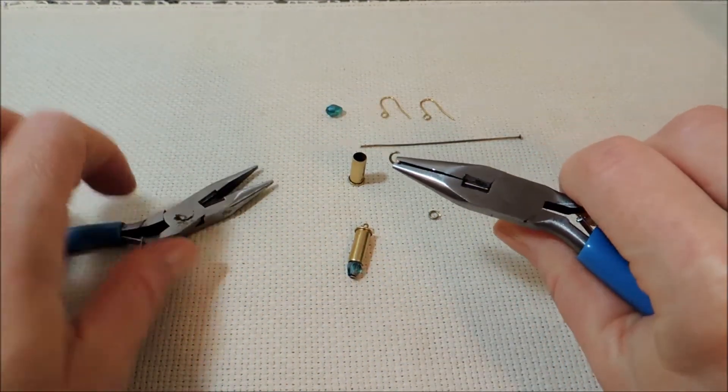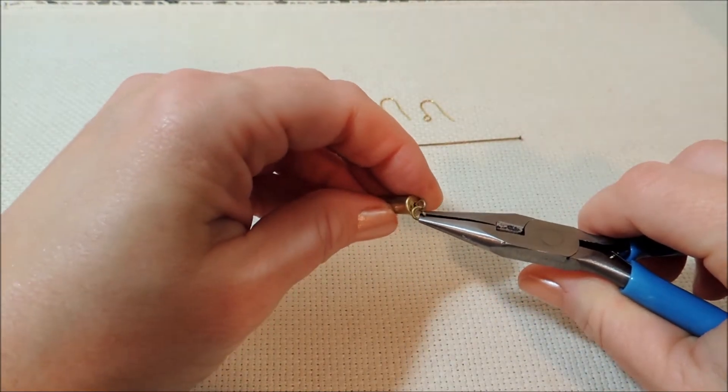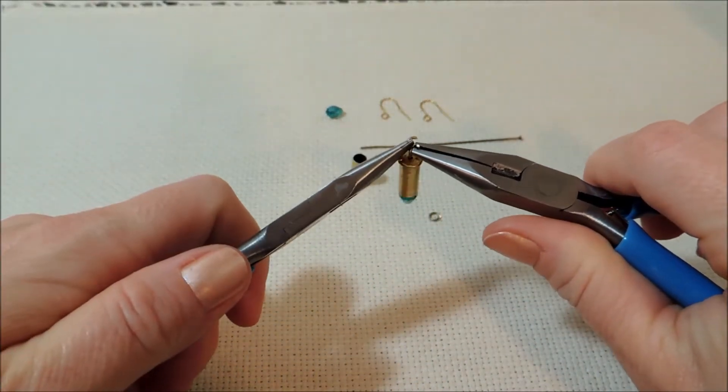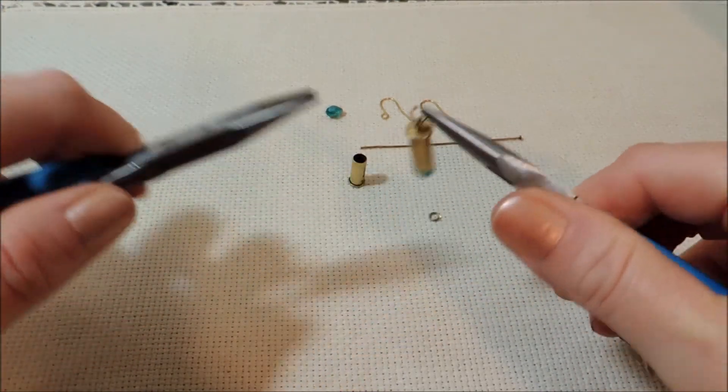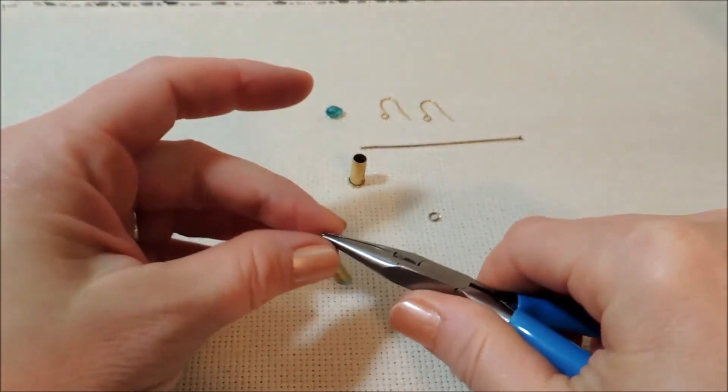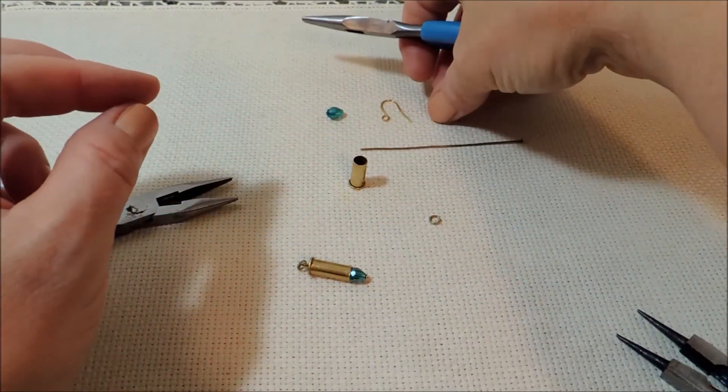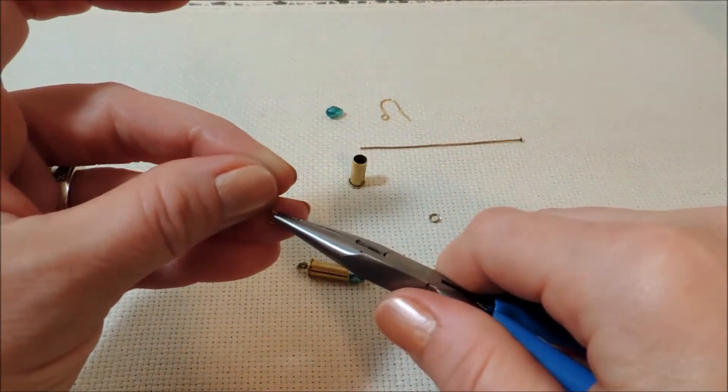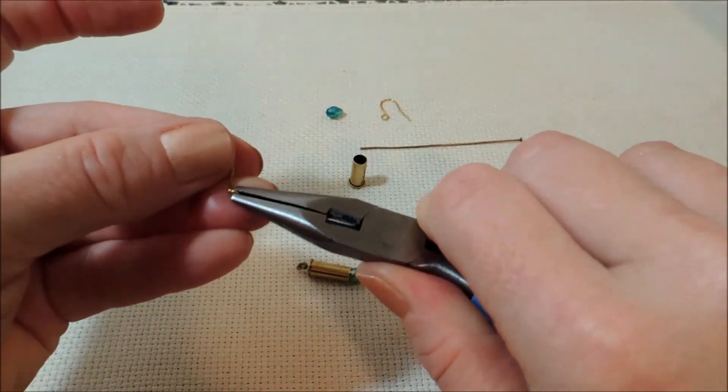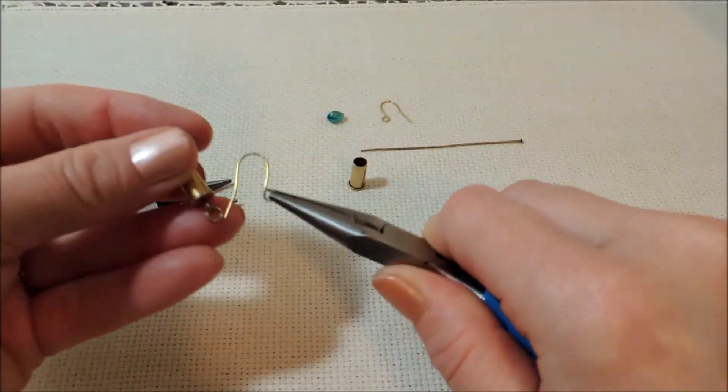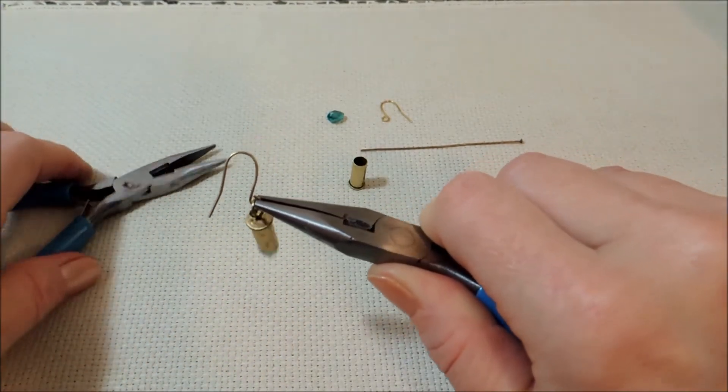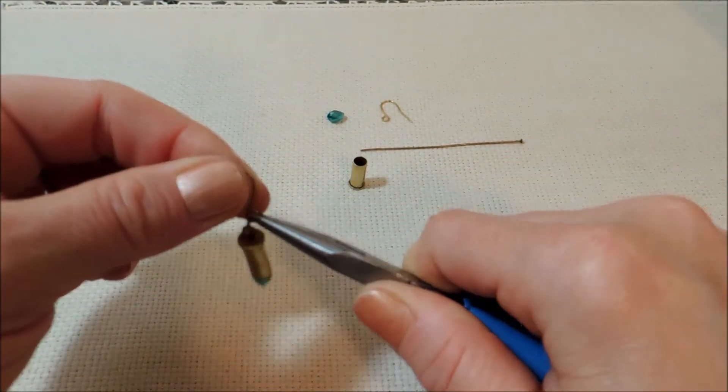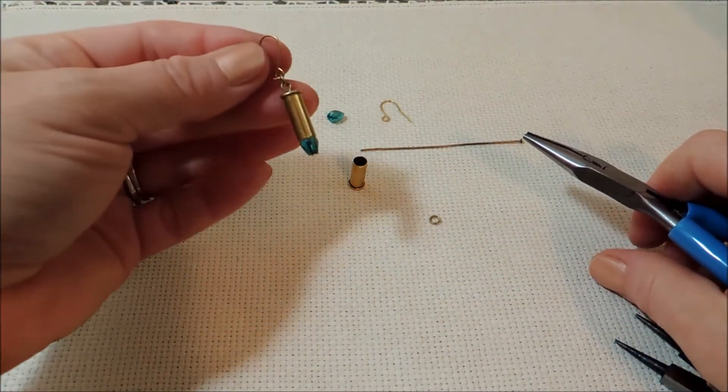So we just open up that jump ring and dangle on our little bullet with the jewel tip. And I went ahead and closed that jump ring up, because when I put that on, I'm going to do that by opening up the ring on my ear wire here and just slip that on and close it back up. And there's one earring.